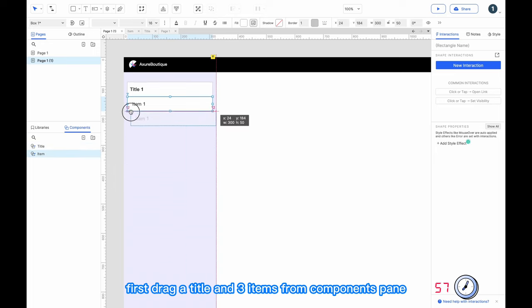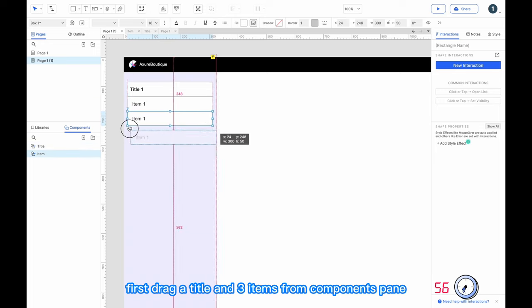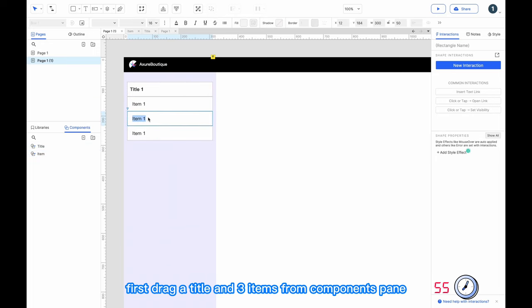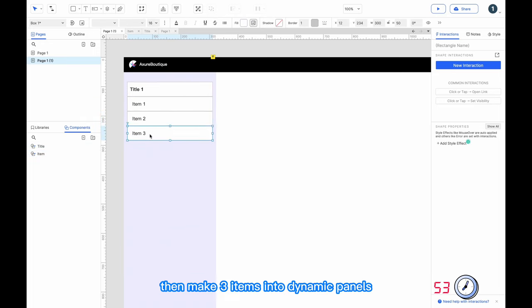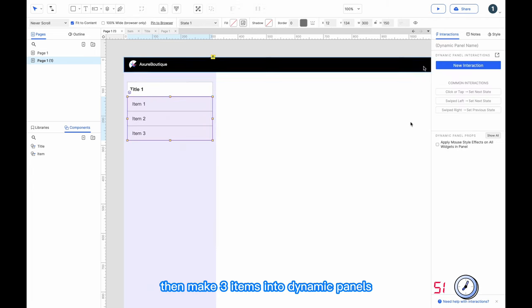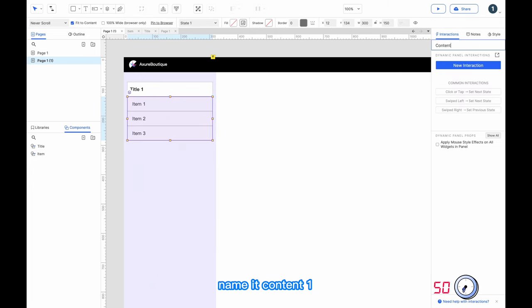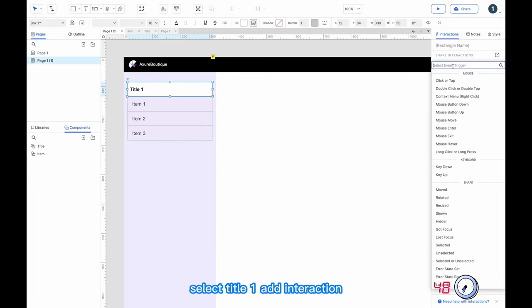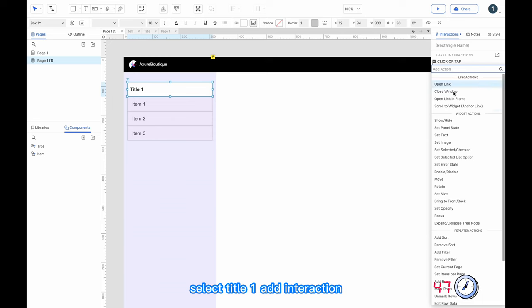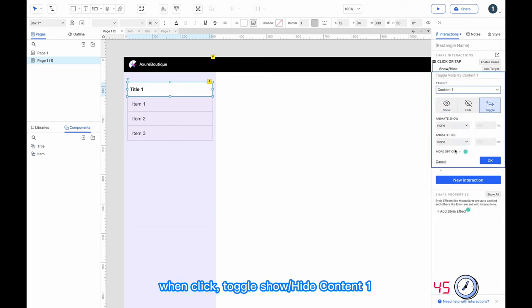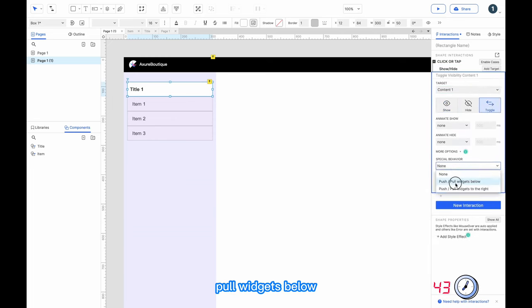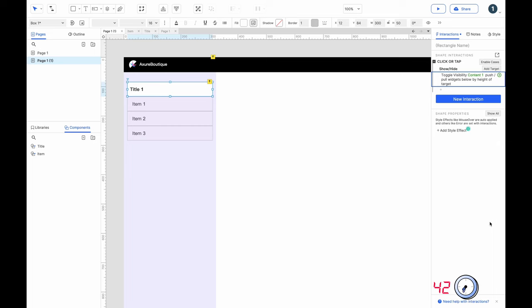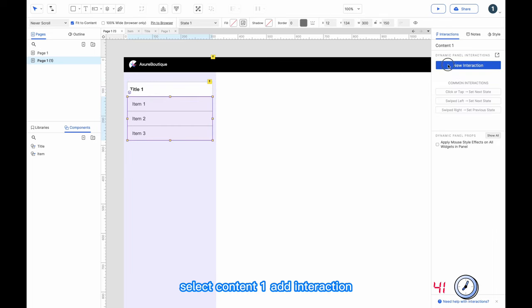First, drag a title and three items from the components pane, then make the three items into a dynamic panel and name it 'content one.' Select title one and add an interaction: when clicked, toggle show or hide content one. Then pull widgets below and select content one.